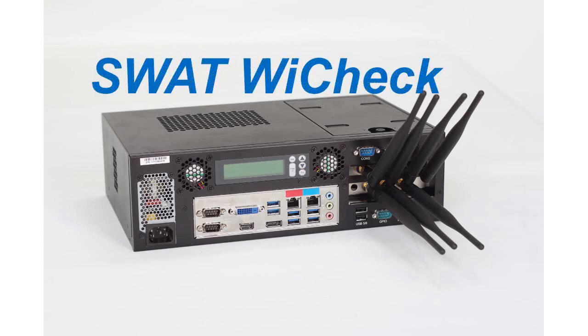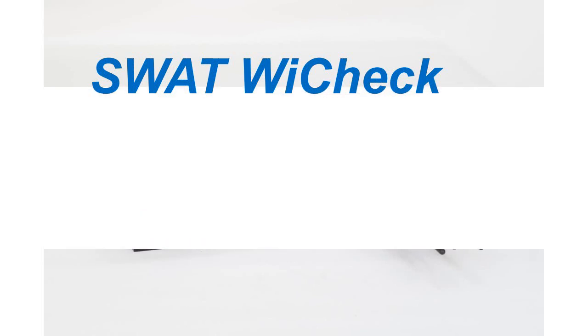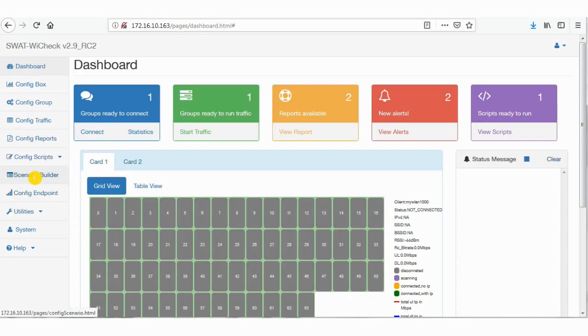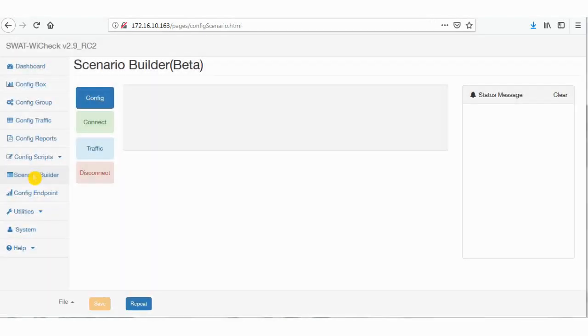Scenario Builder is an easy way to create complex test cases without scripting. To use the Scenario Builder, you have to configure the YCheck box as if you are going to run the scenario manually.